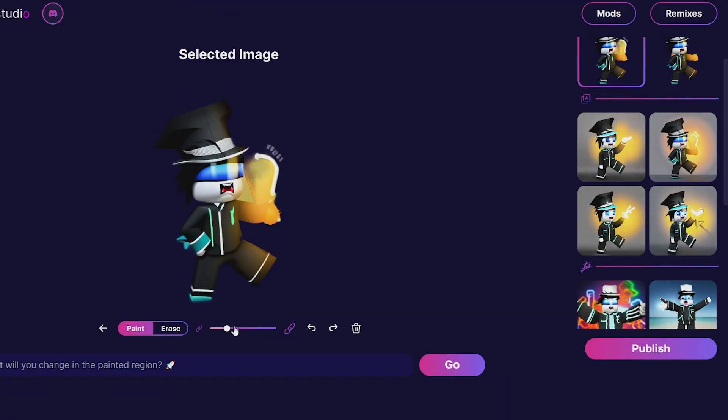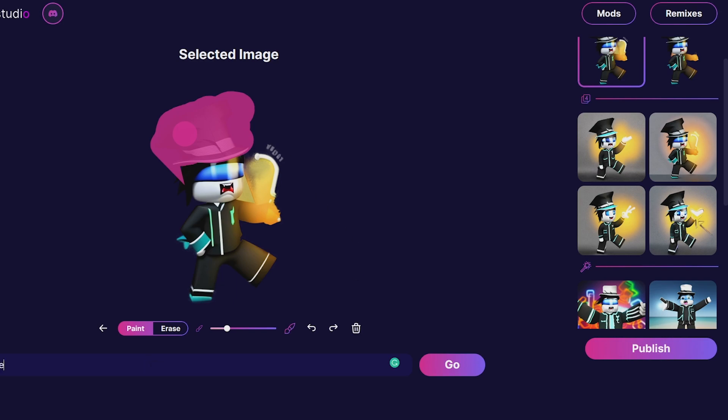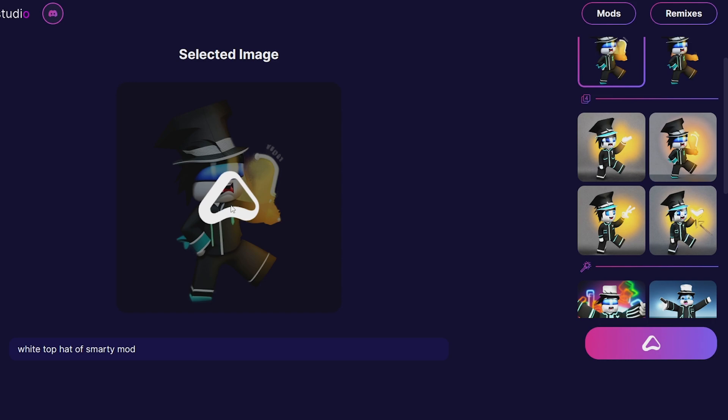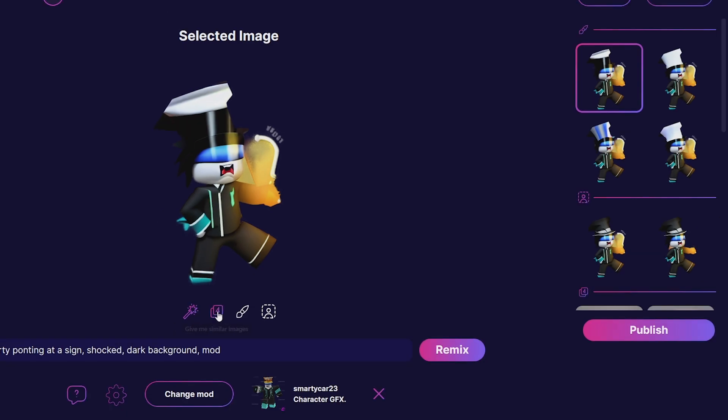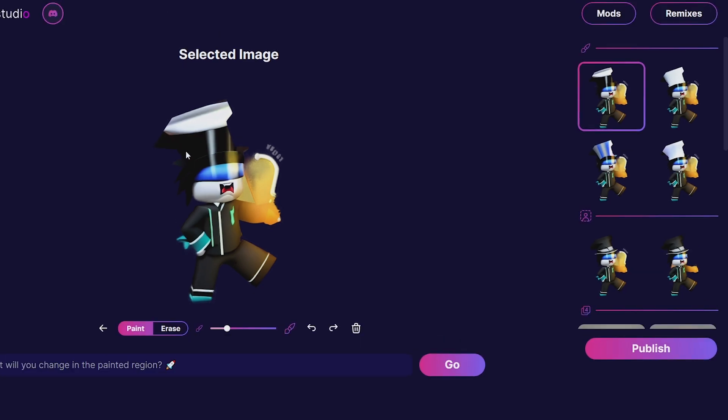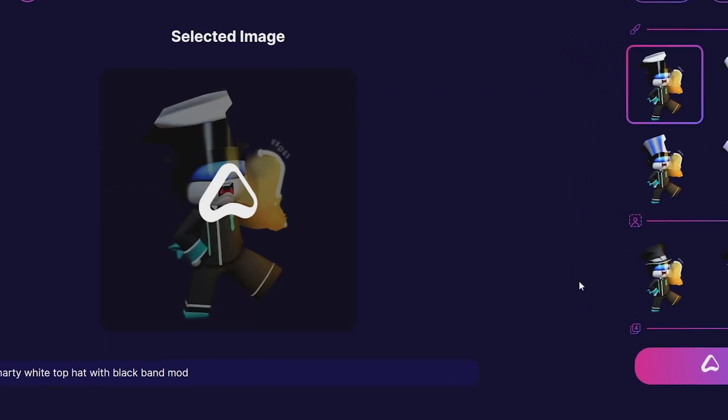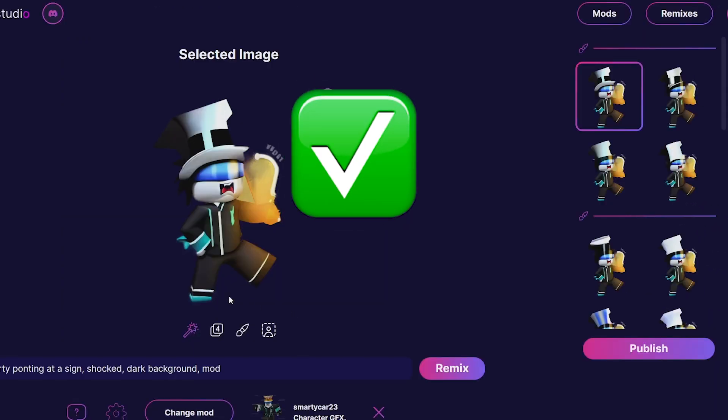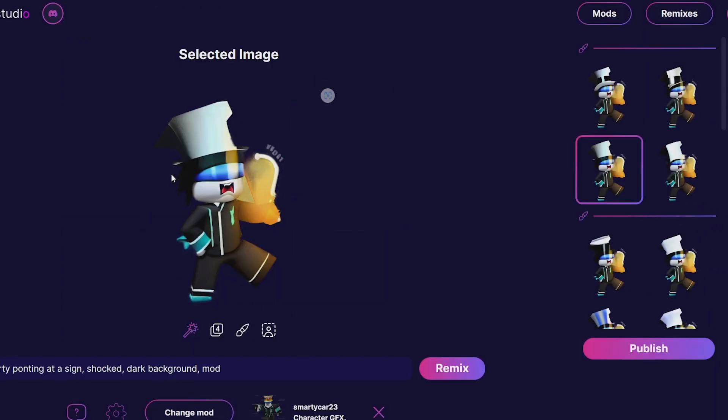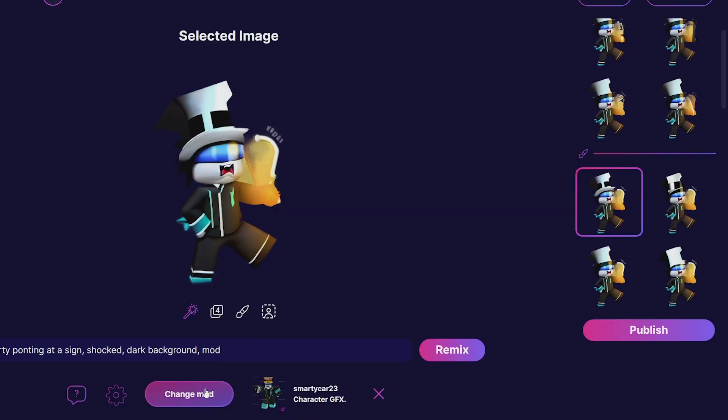Then I can edit this - I can select this and say 'white top hat of smarty mod,' something white. Let's see if it works. I haven't tried this feature, but that's really cool. It didn't do the best job, but let's try again. Getting there! That actually looks a lot better. I would say this one looks the best.